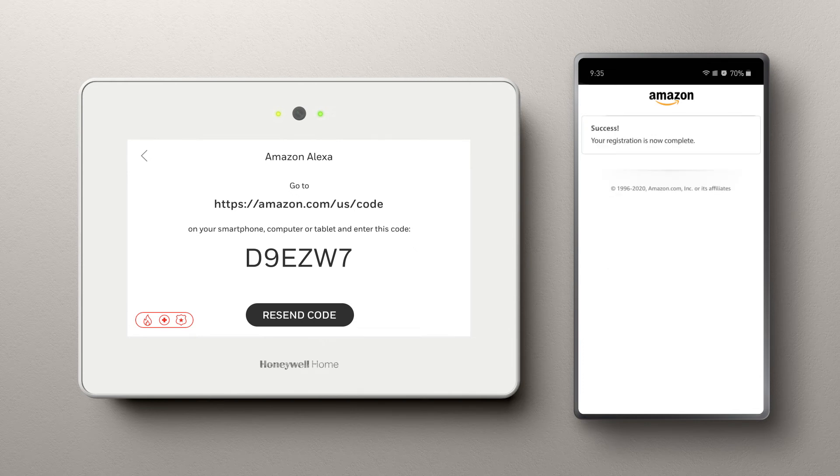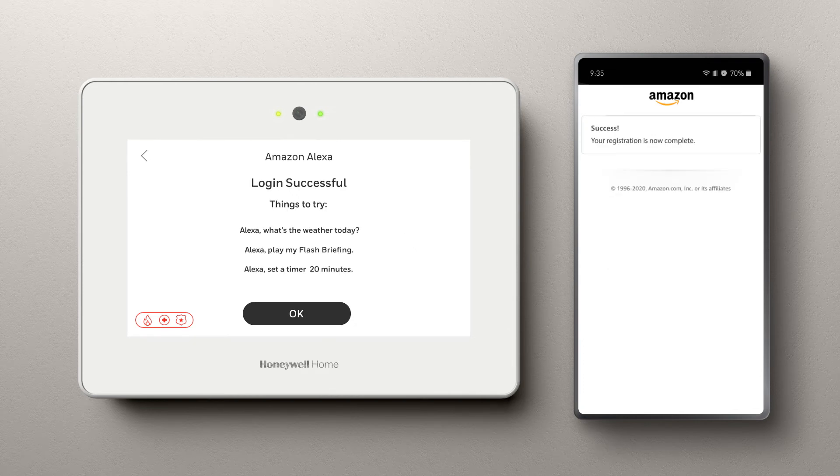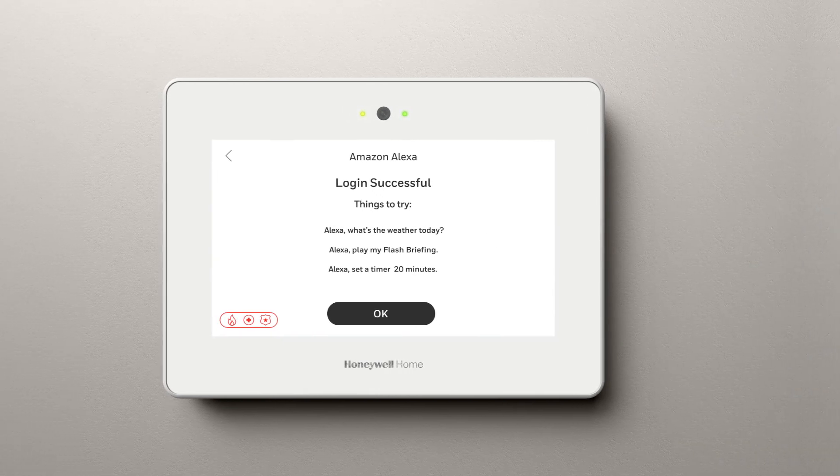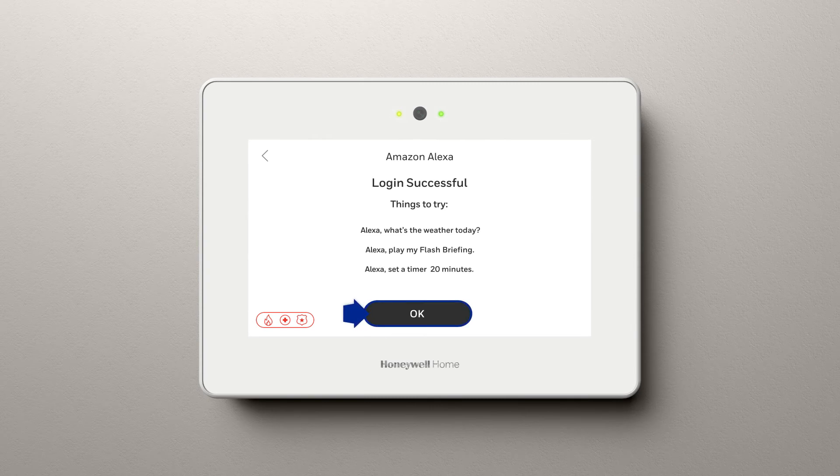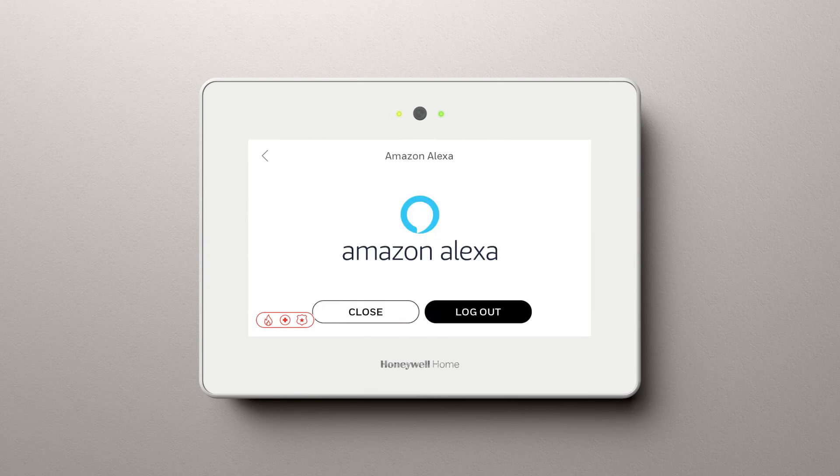You will see Success on the computer screen and your ProSeries panel is connected. From here, you can hit OK and close out of the Amazon menu.